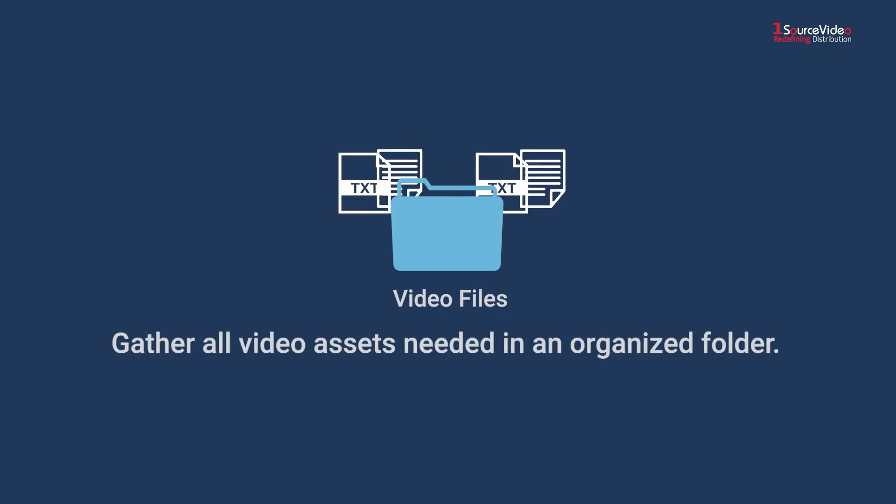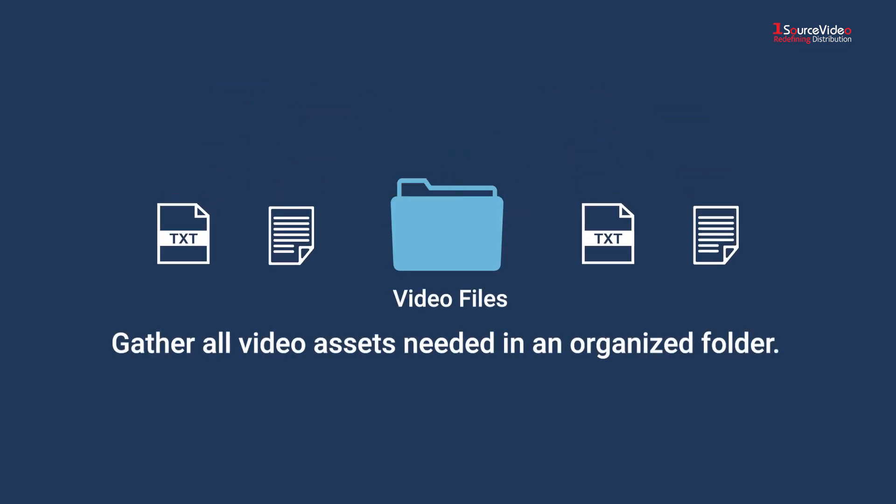Before we begin, gather all video assets needed in an organized folder.